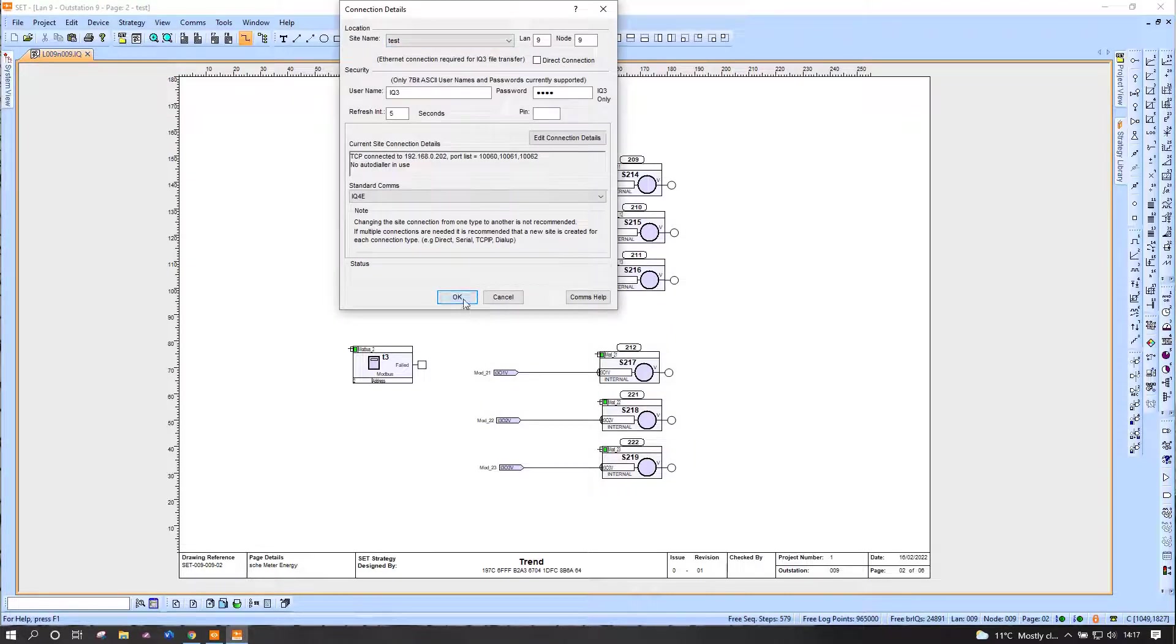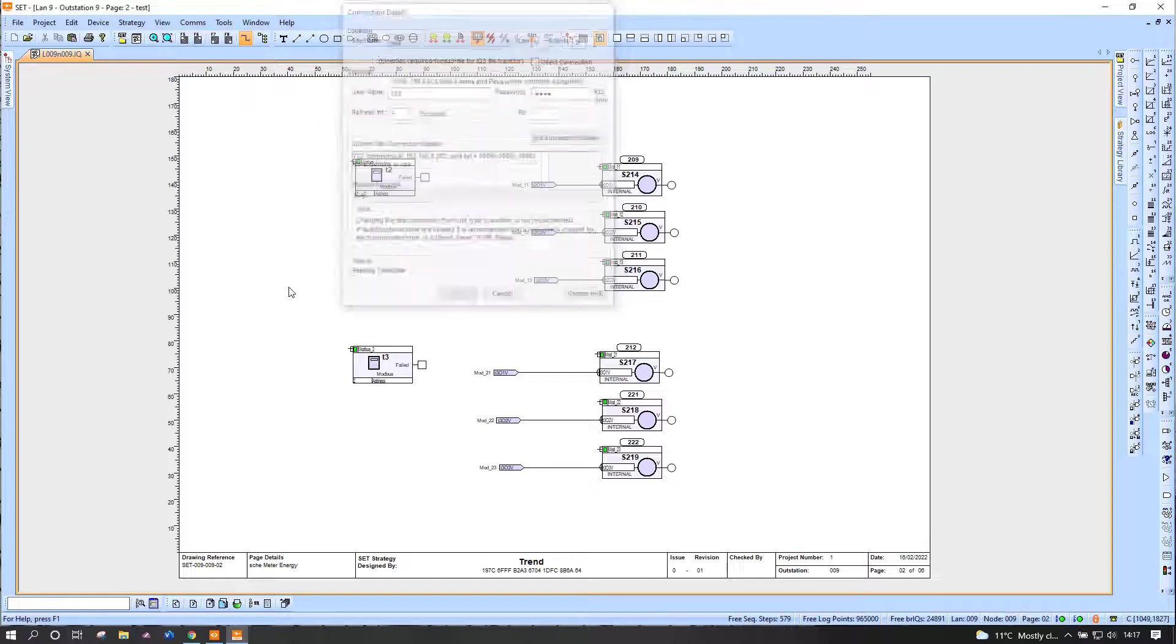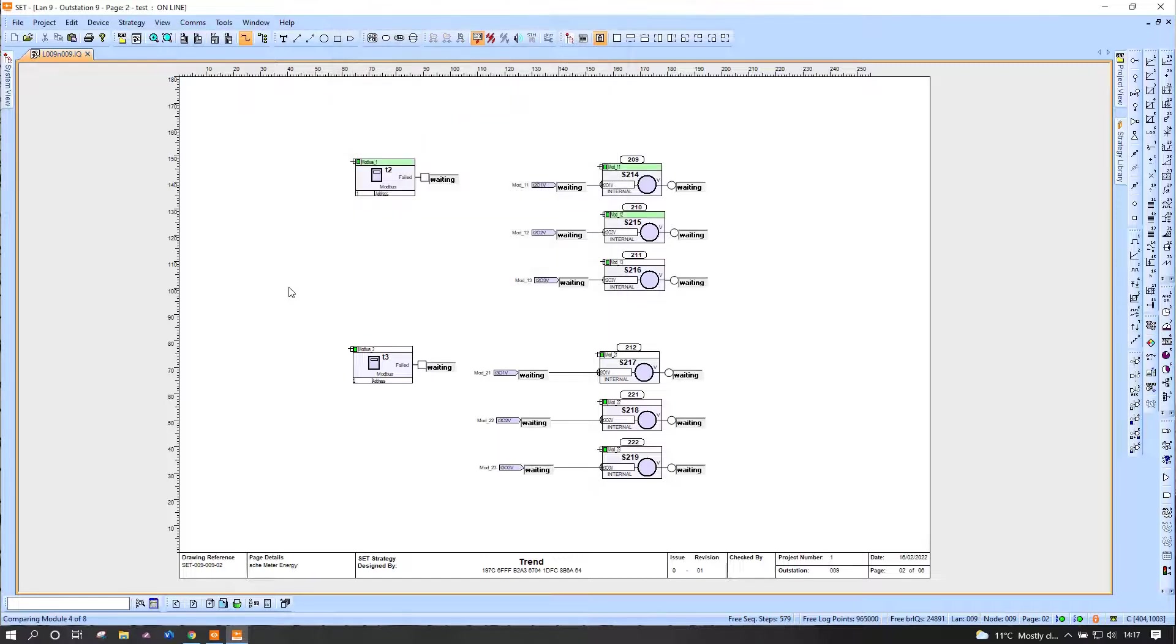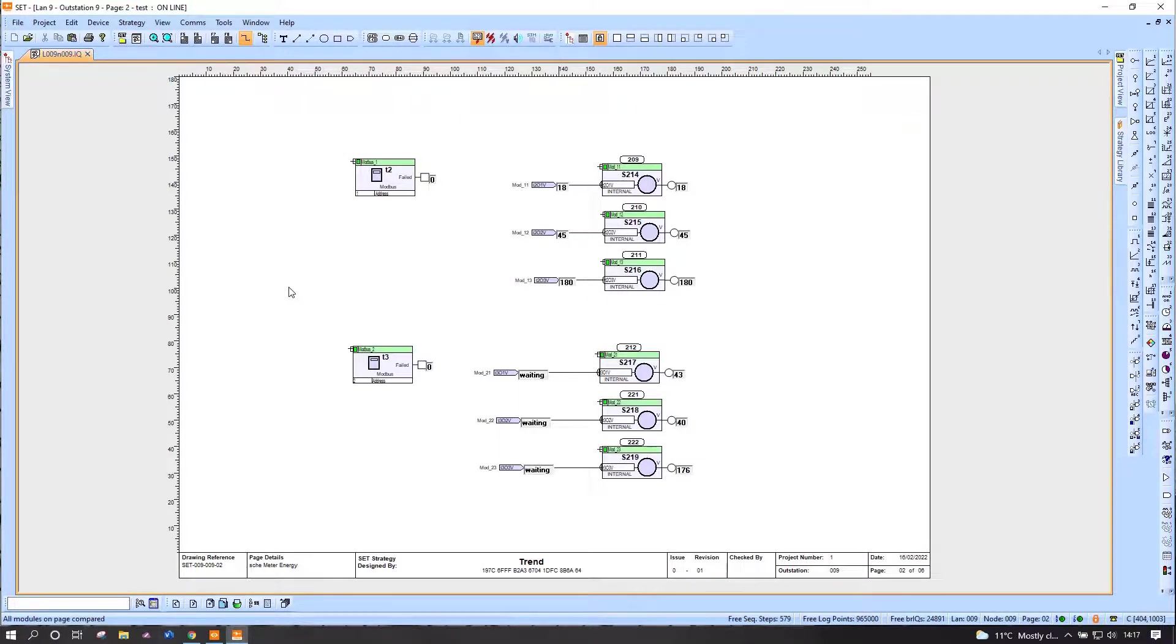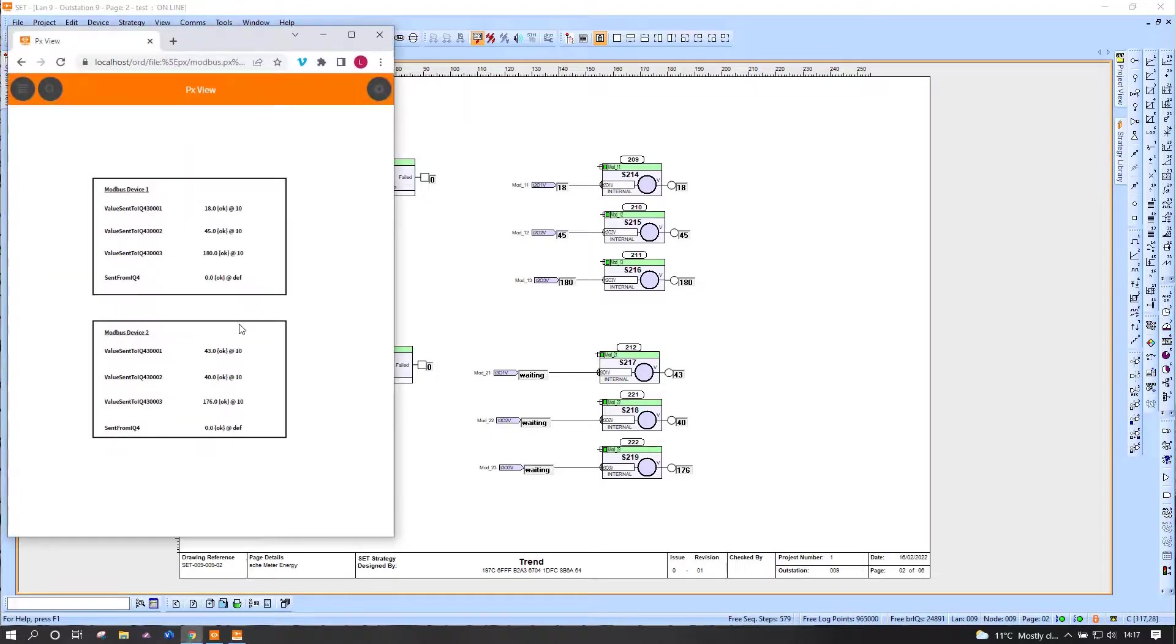And if we put it into live values, hopefully we can see the output. There we go, so they're different clearly, and that should again match up with my device two, which it does perfectly.